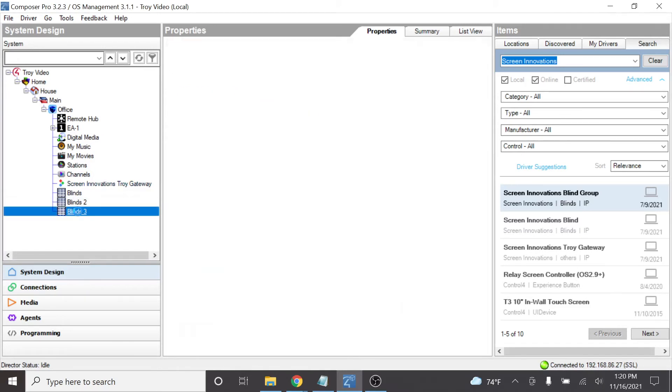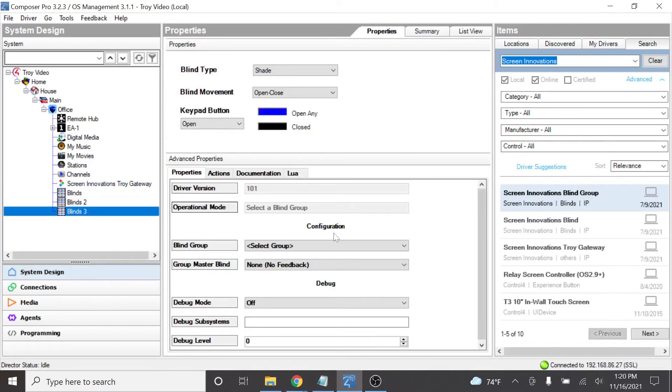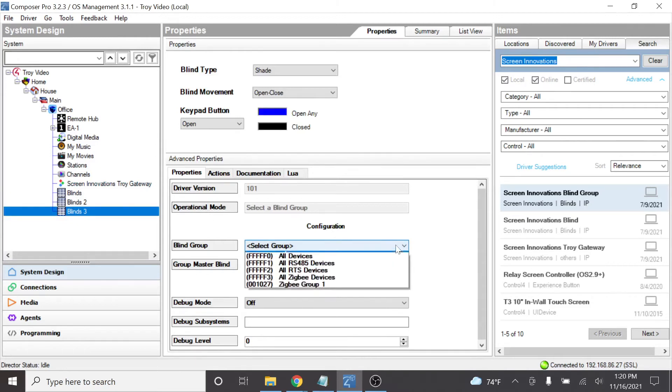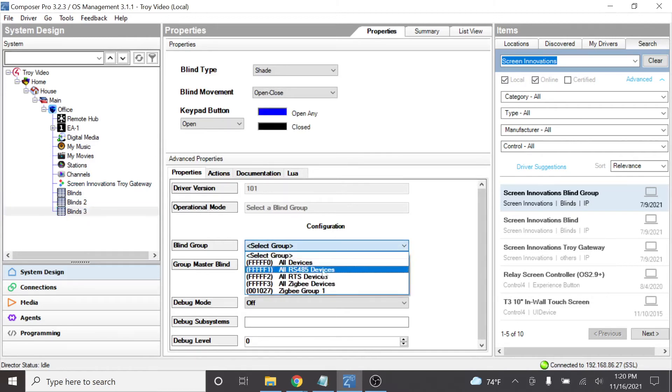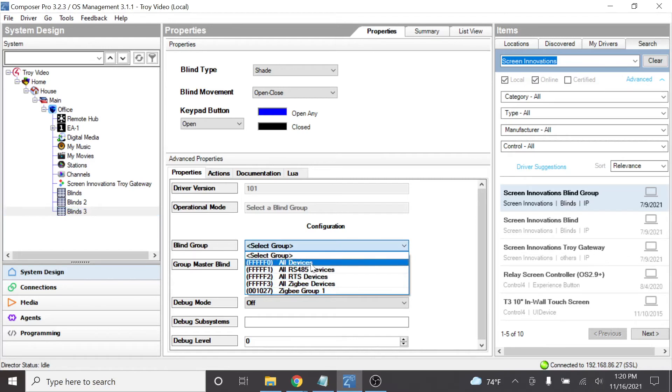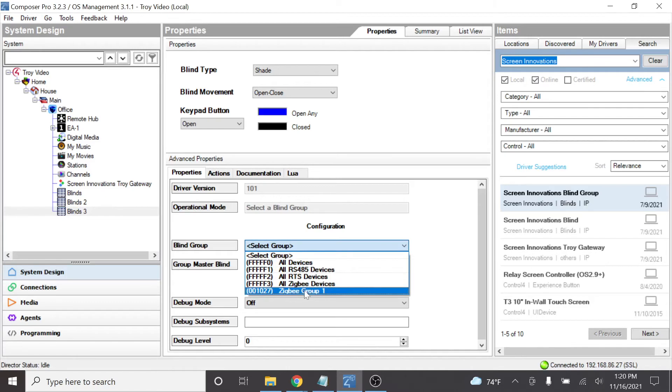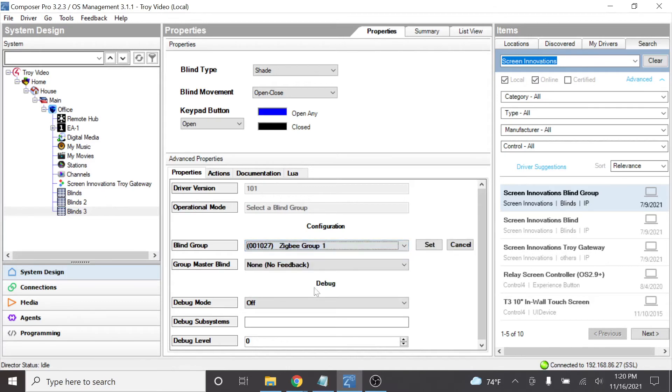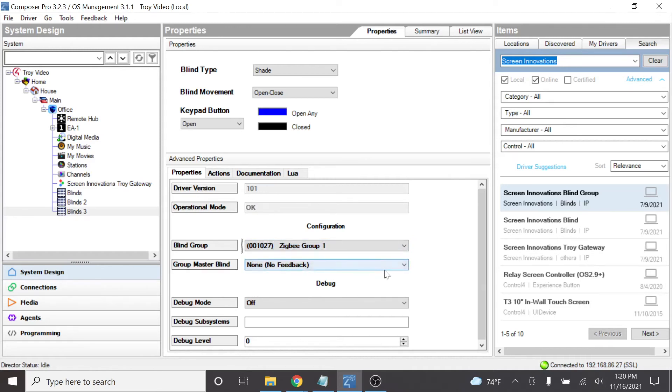Now Blinds 3, this was one of our groups driver. So now there's a couple of different options in here once you make your choices. These are my available groups that I have available on my Troy and on my Tahoma and or Link Pro Z. In this case, let's choose the Zigbee group. And we'll set it. That's it. That's all that I have to do to get control of that group from Control 4. But notice this group master blind.